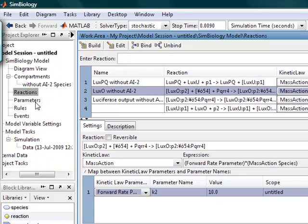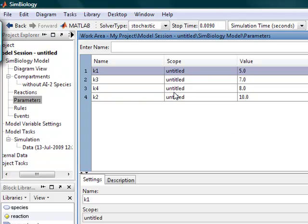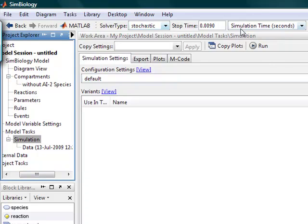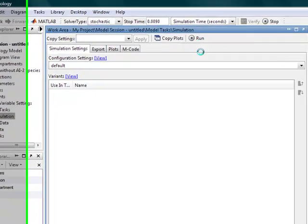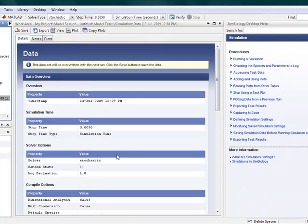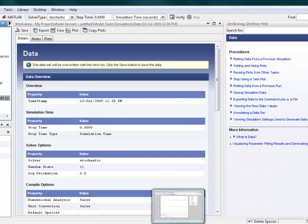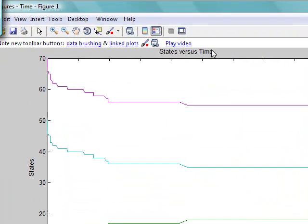So the parameters are basically the K values that we just saw. And we'll run a simulation to see what happens. Okay, here are our graphs. Although what it's showing right now is not significant as of now, it doesn't really mean anything.